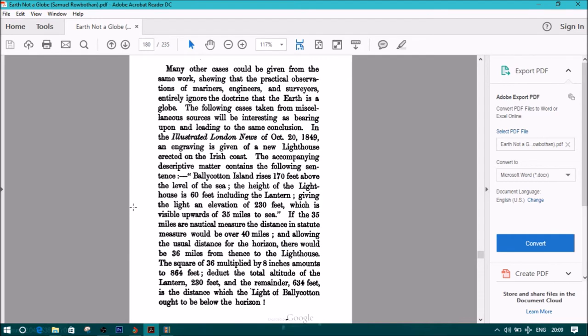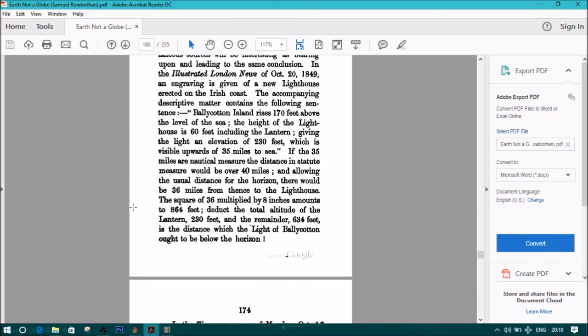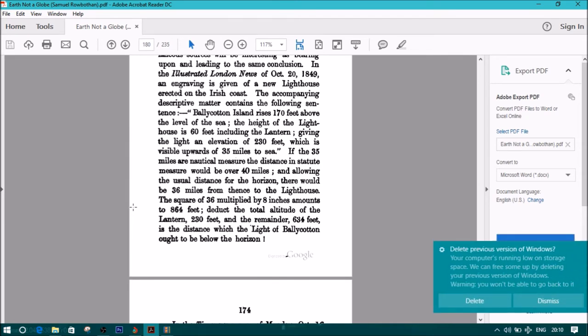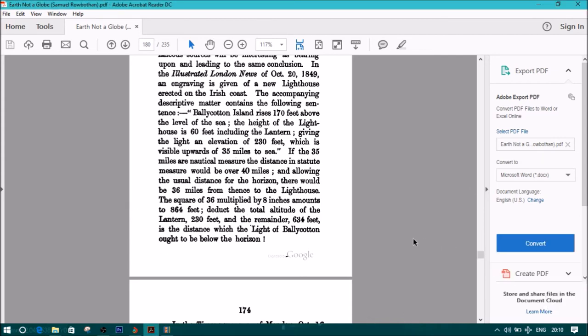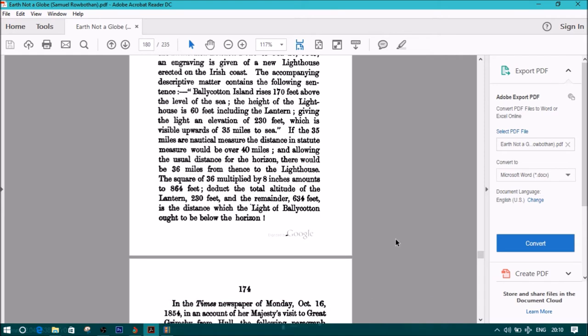The following cases taken from miscellaneous sources will be interesting. In the Illustrated London News of October 20, 1849, an engraving is given of a new lighthouse erected on the Irish coast. The accompanying descriptive matter contains the following sentence: Ballycotton Island rises 170 feet above the level of the sea. The height of the lighthouse is 60 feet, including the lantern, giving the light an elevation of 230 feet, which is visible upwards of 35 miles to sea. The square of 36 multiplied by 8 inches amounts to 864 feet. Deduct the total altitude of the lantern, 230 feet, and the remainder, 634 feet, is the distance which the light of Ballycotton ought to be below the horizon.